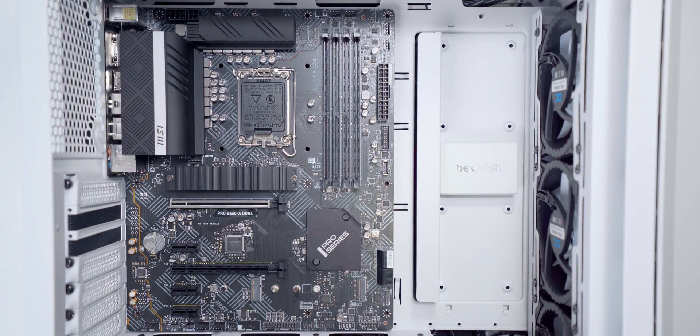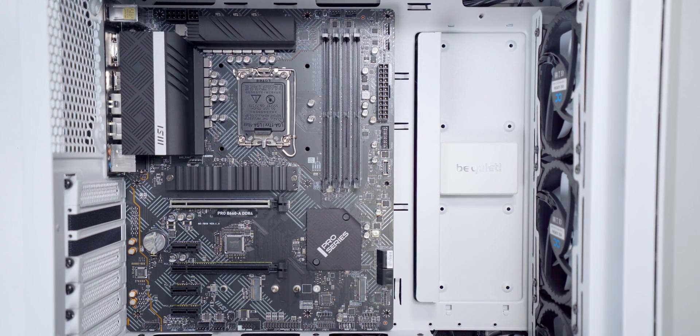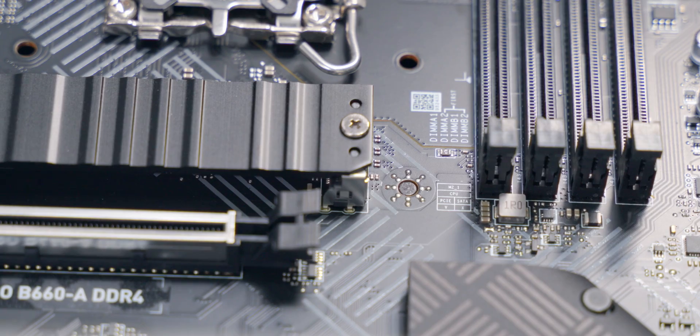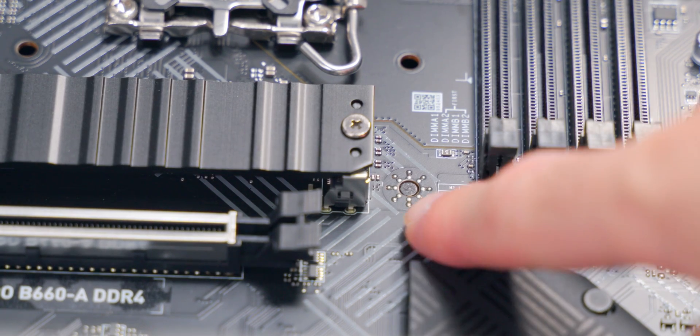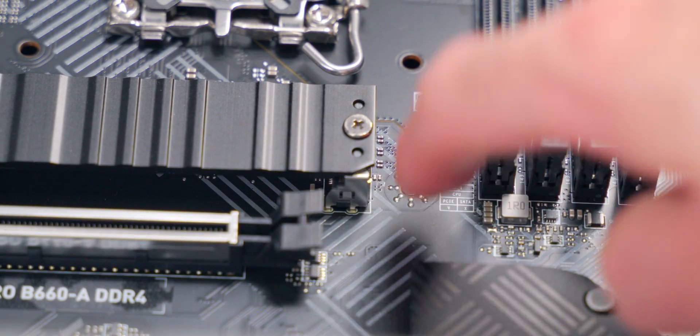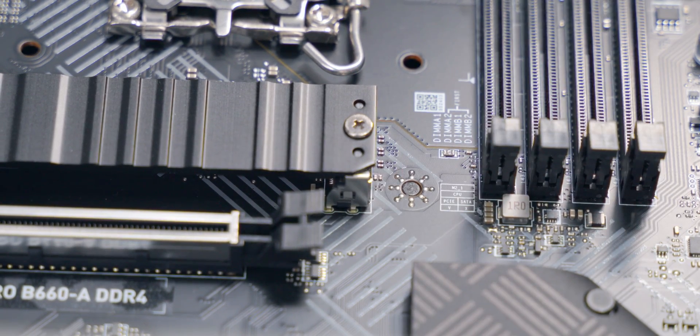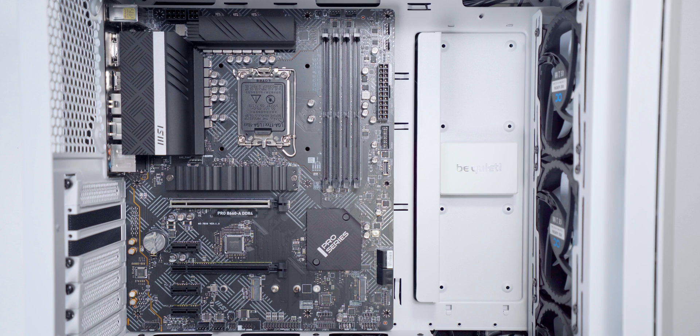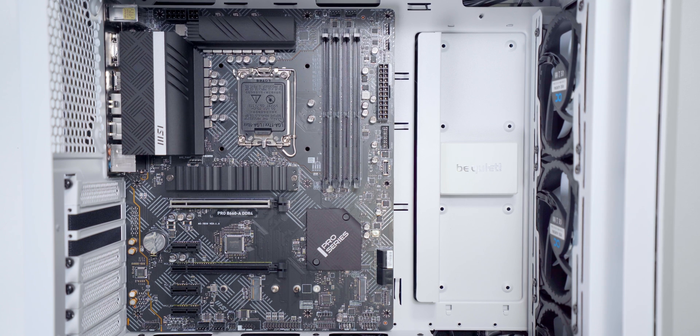And now we should be able to see all the standoffs lined up perfectly with the screw holes on the board. And this little one here is just a post. A lot of cases come with these. It just helps hold the board in the right spot when you're first bringing it into the case before you screw it down.